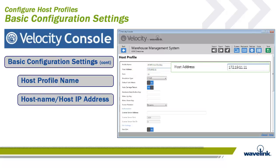The host address is the address of the host system or intermediate gateway managing connections to the host system. Velocity must know where to connect, so at this point enter the host name or numeric IP address of where you want the client to connect.